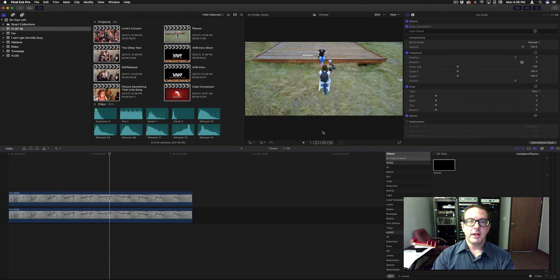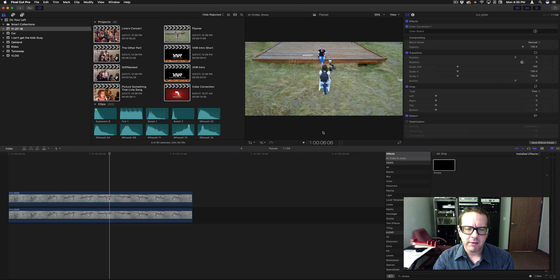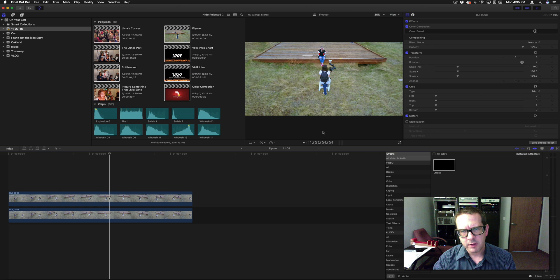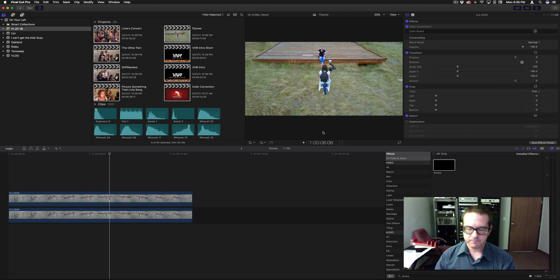Good morning everybody. I had another question asked about how to create disc images so you can create copies of Blu-rays later. This was in response to one of my videos about creating Blu-ray and DVD discs in Compressor. So let's go ahead and do that.